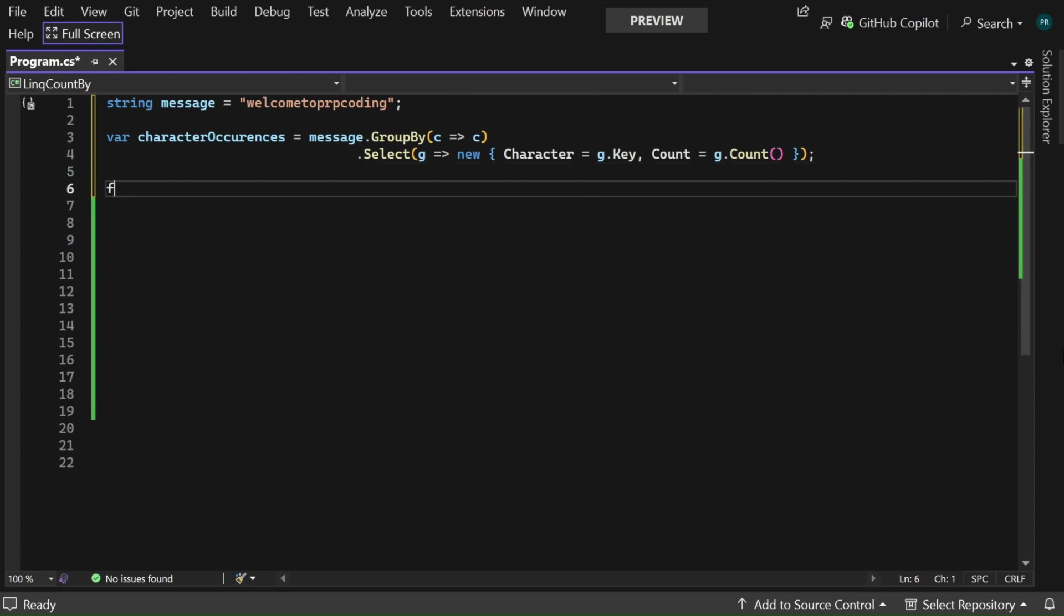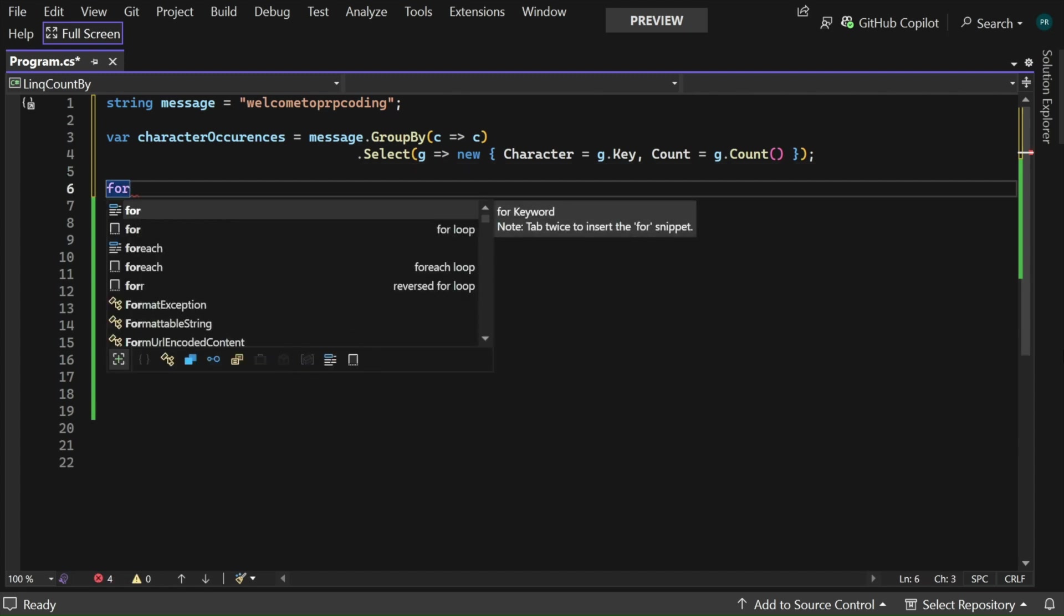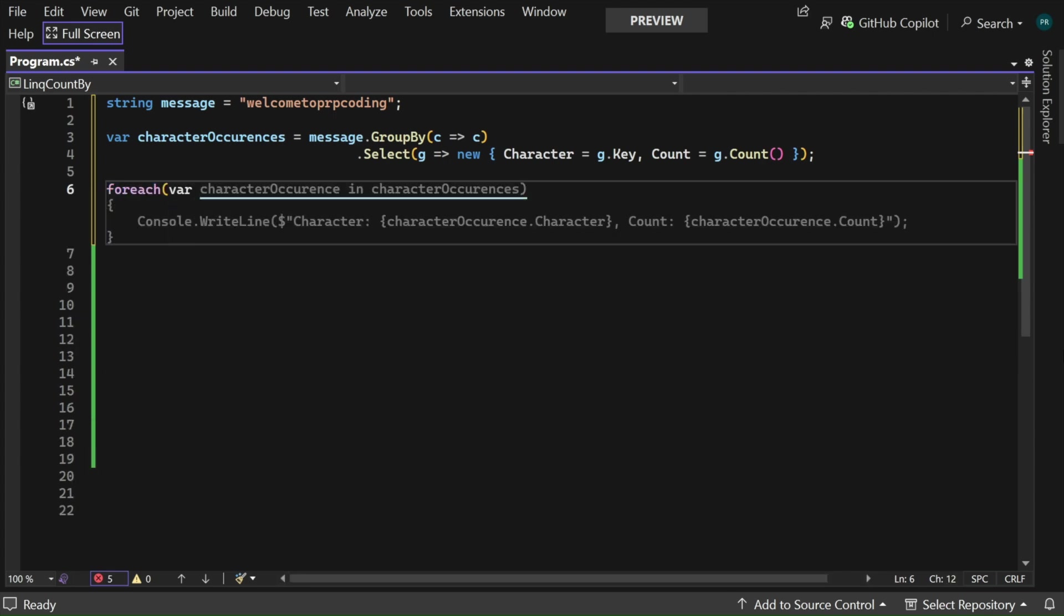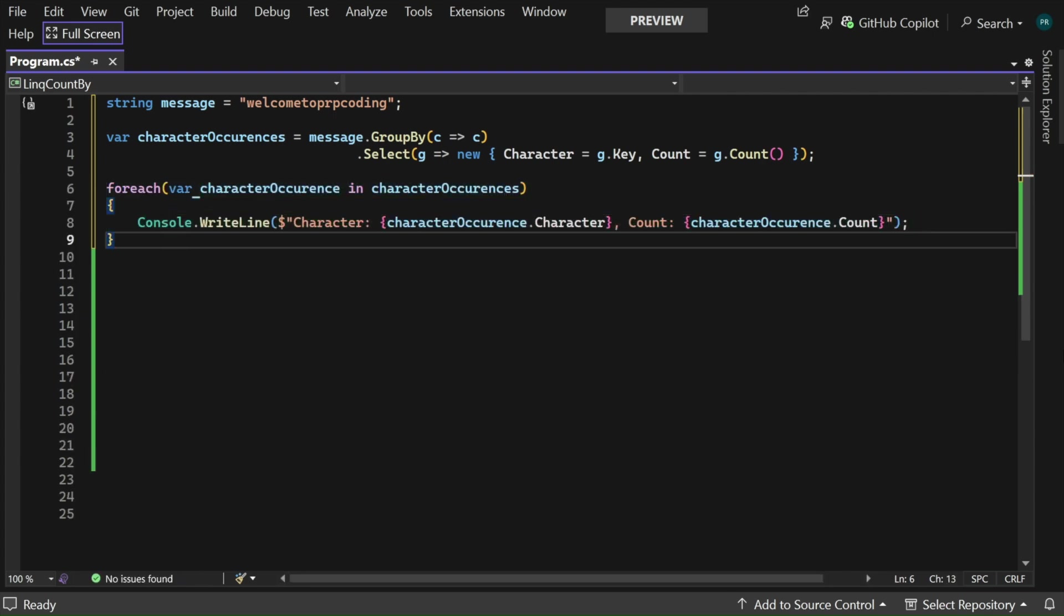Now let me do a foreach loop. Foreach character occurrence in character occurrences. Okay so let me go and run this code.